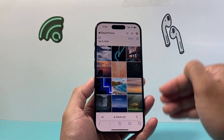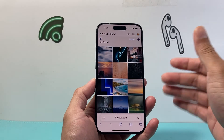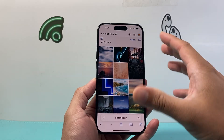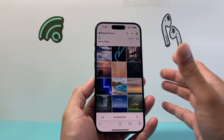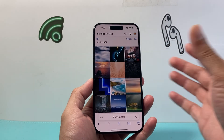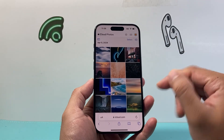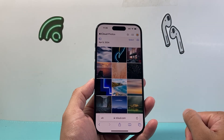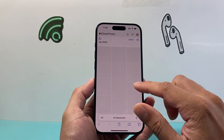I can access these photos and videos from any device, even if it's not an actual iOS device — I can do it on a PC or a computer, as long as I go to iCloud.com and log into my Apple ID account.